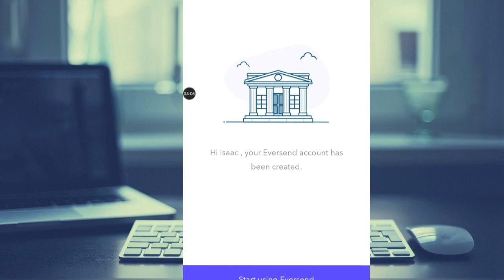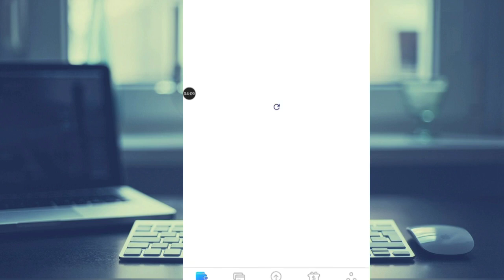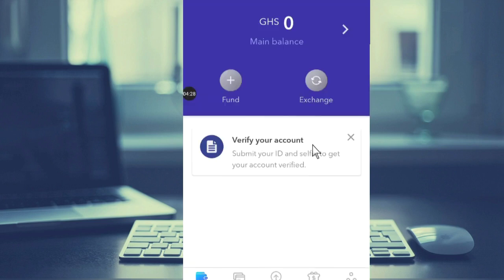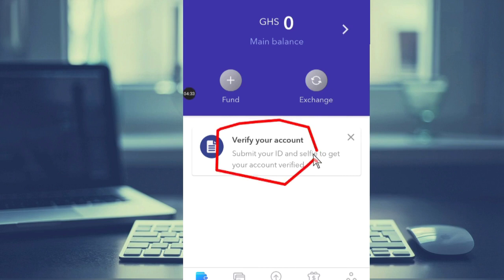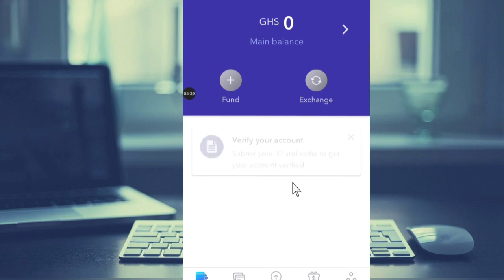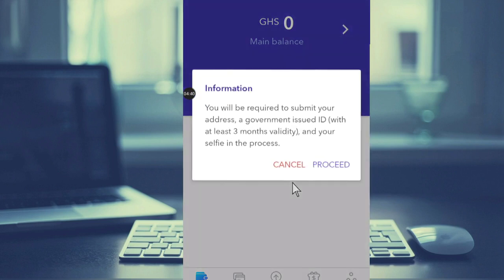you see here 'Start using Eversend' - so let's click there and start using Eversend. All right, this is the account and it is ready. If you read this one, this is the notification telling me to verify the account, and we are just going to verify it for you to see. Just click on